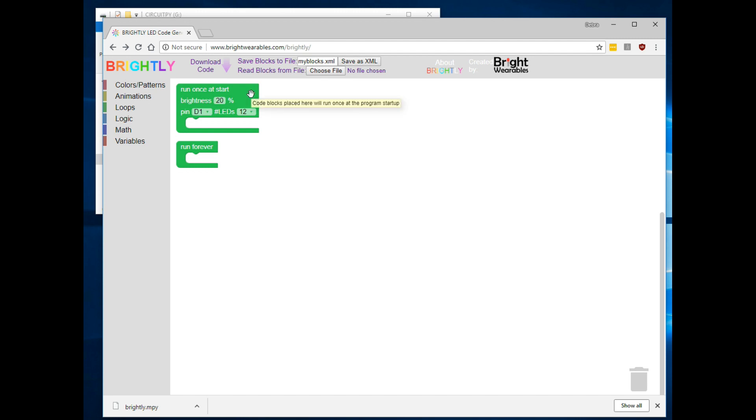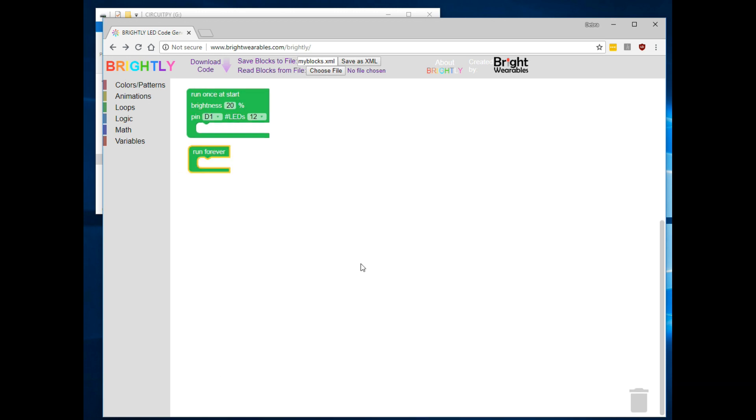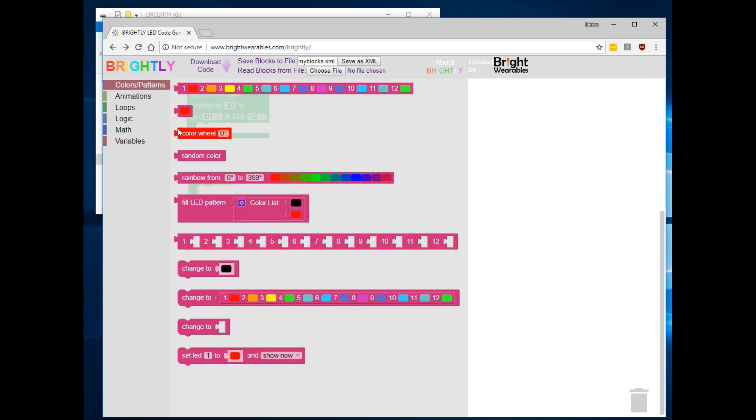Notice the two green code blocks in our workspace. The first one contains code that will run only once when your program starts. The second block contains code that will run continuously in a loop. I won't go into a great amount of detail about how the Brightly code generator works. Let's just do a simple example so you can get the idea. So when it starts up, I always like to have a few blocks in the Run Once code block, just so we know it started correctly.